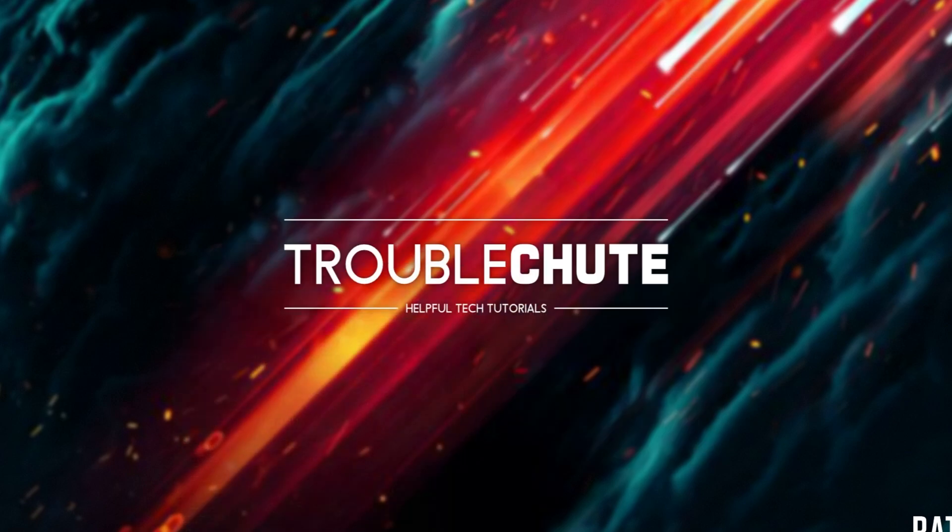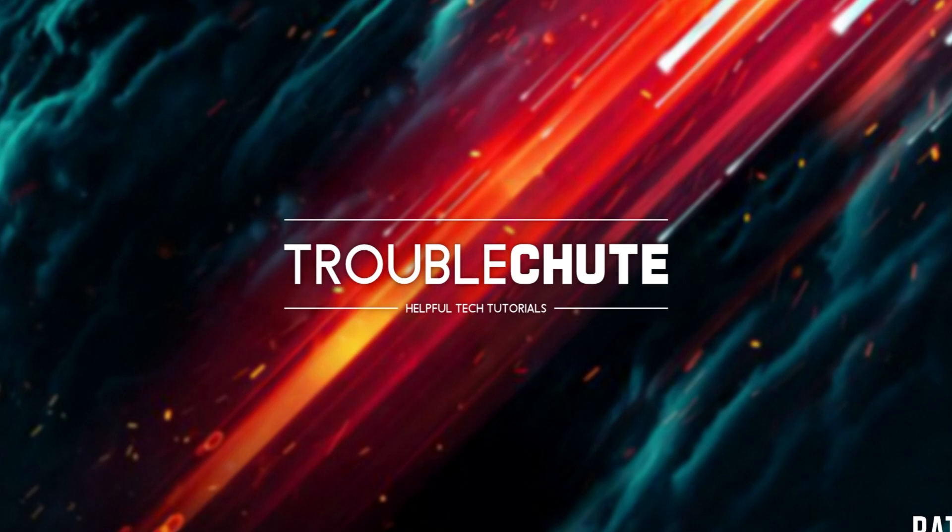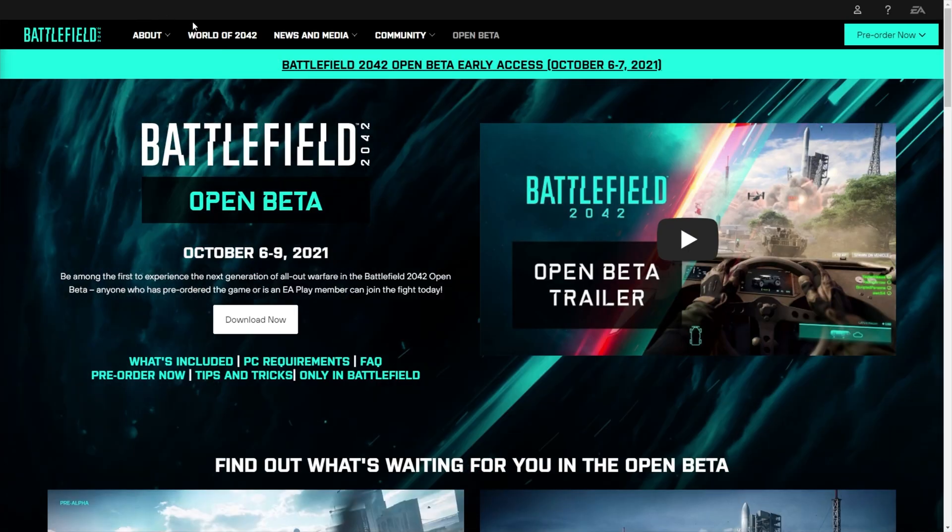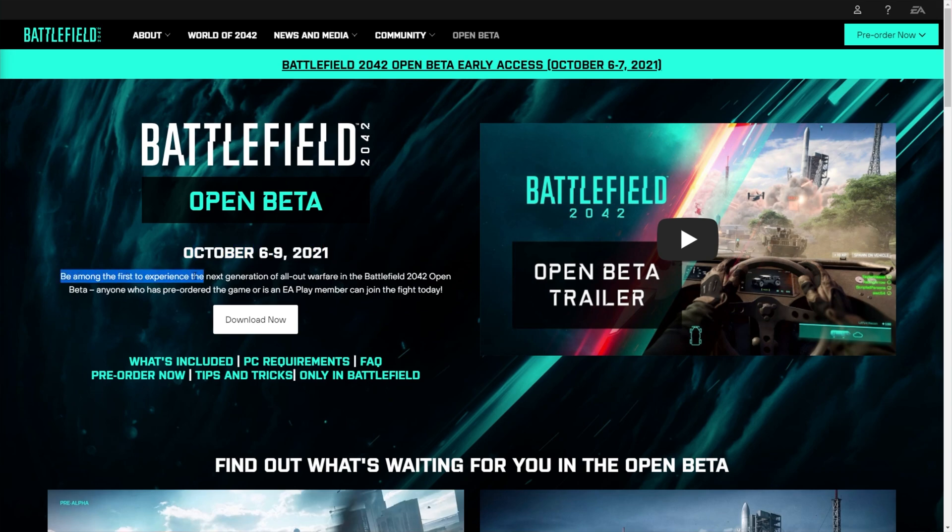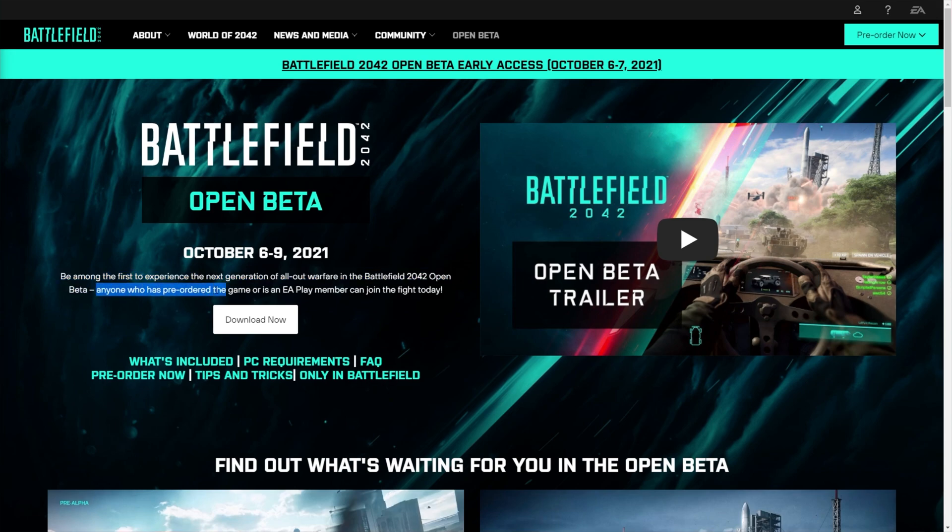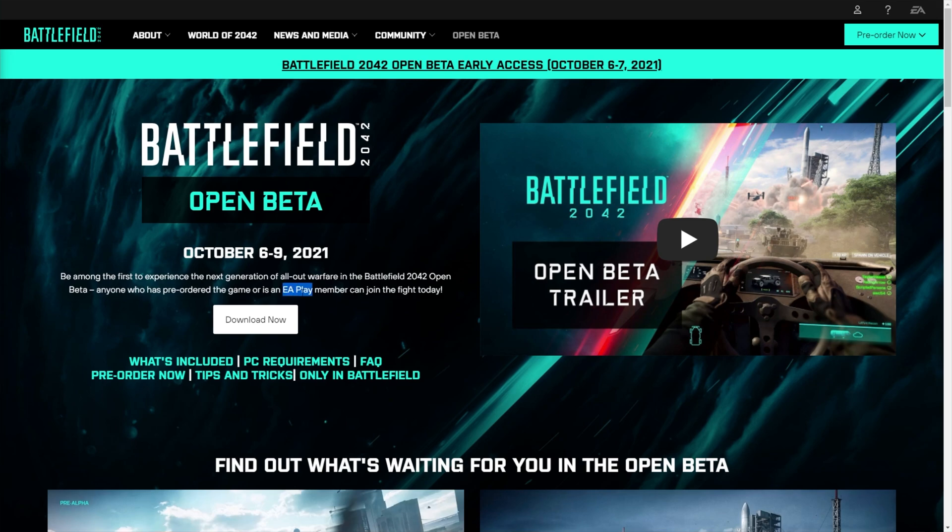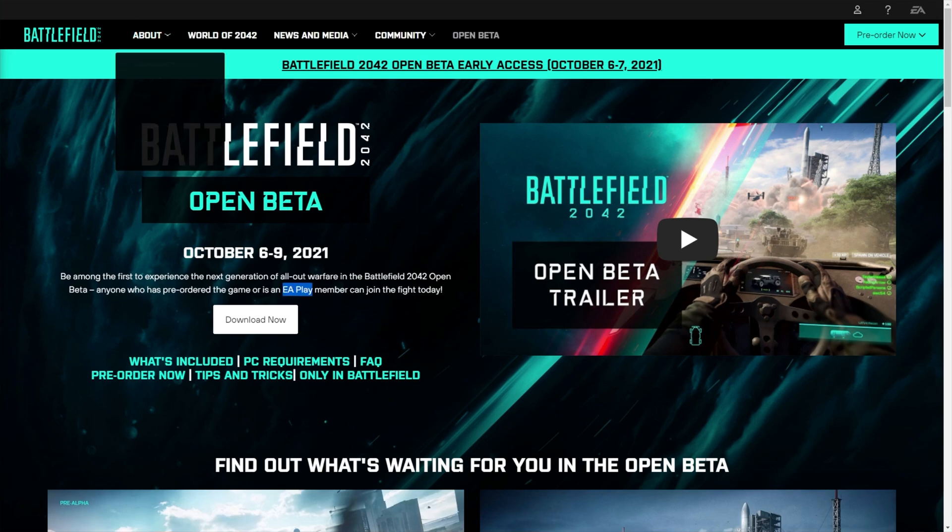However, if you have EA play and you heard that you should be playing the game, well, this is something that EA is aware of and actively working on from what I've heard. In the description down below, you'll find the official open beta information page, and as you can see up here, for this current date, be among the first to experience the next generation all-out warfare Battlefield 2042 open beta. Anyone who has pre-ordered the game or is an EA Play member can join the fight today. That's the 6th of October, and of course, in the future, until the 9th.